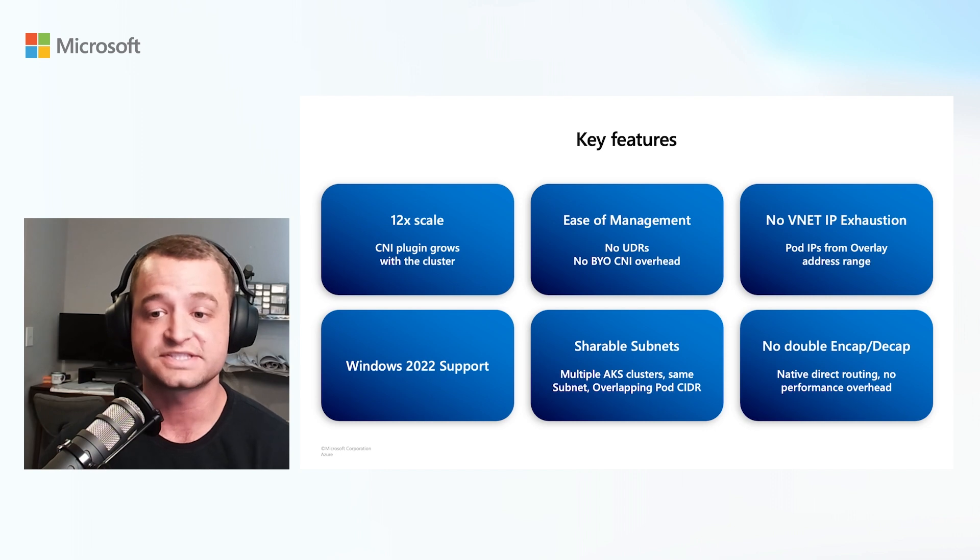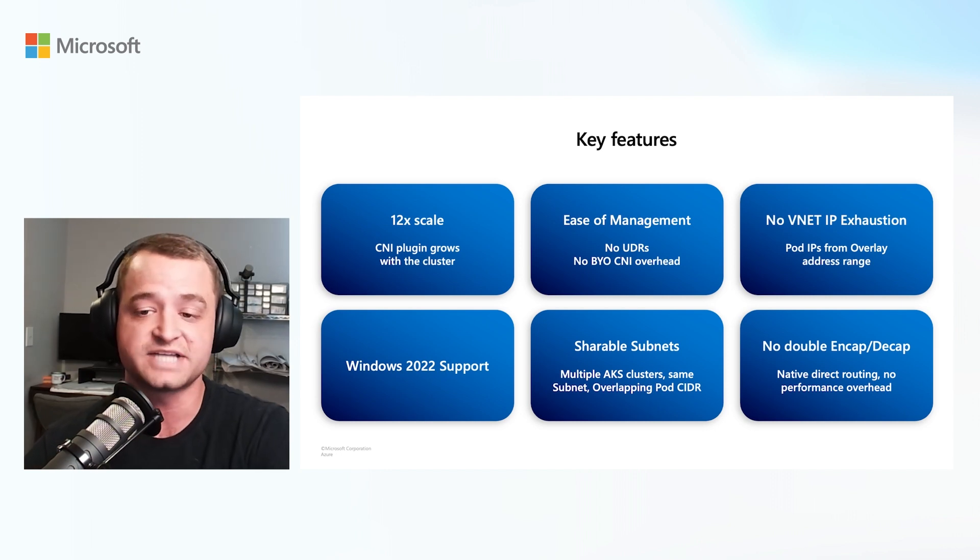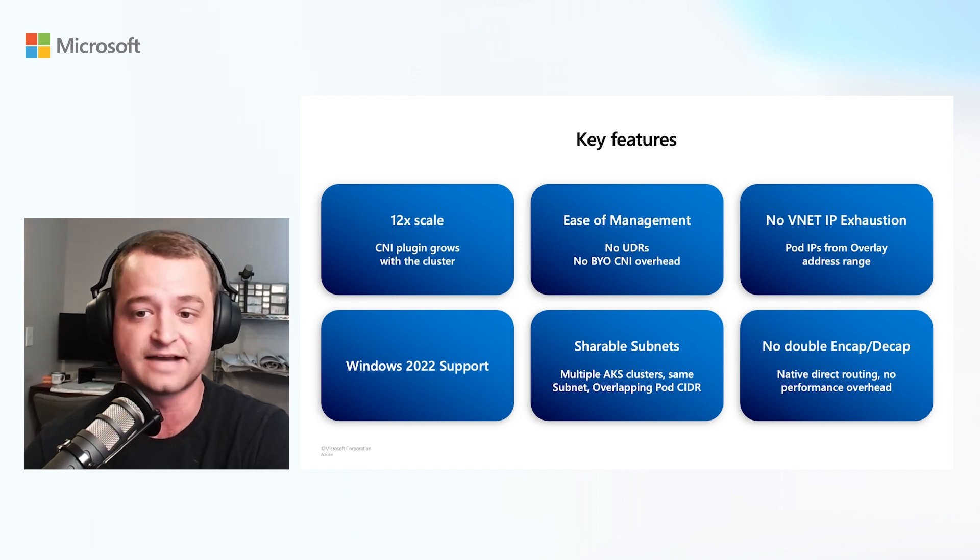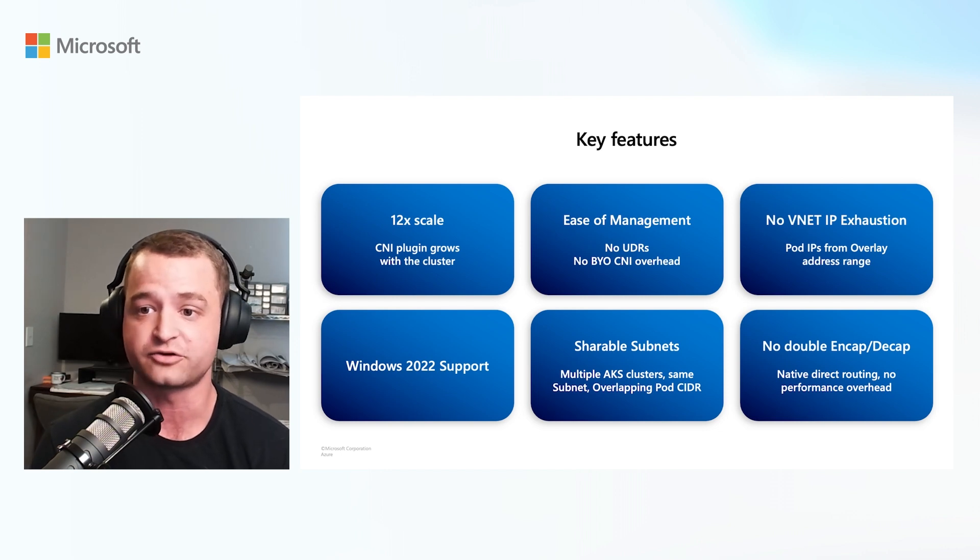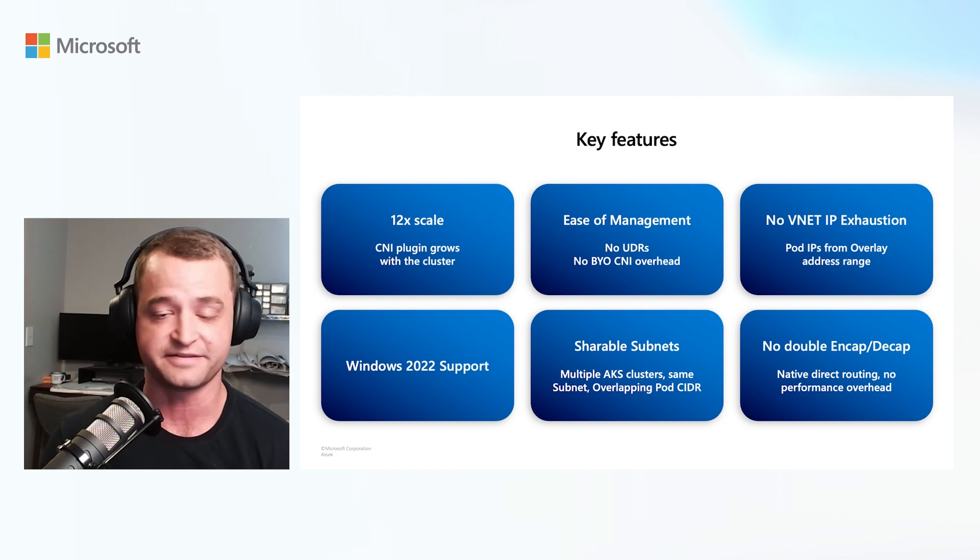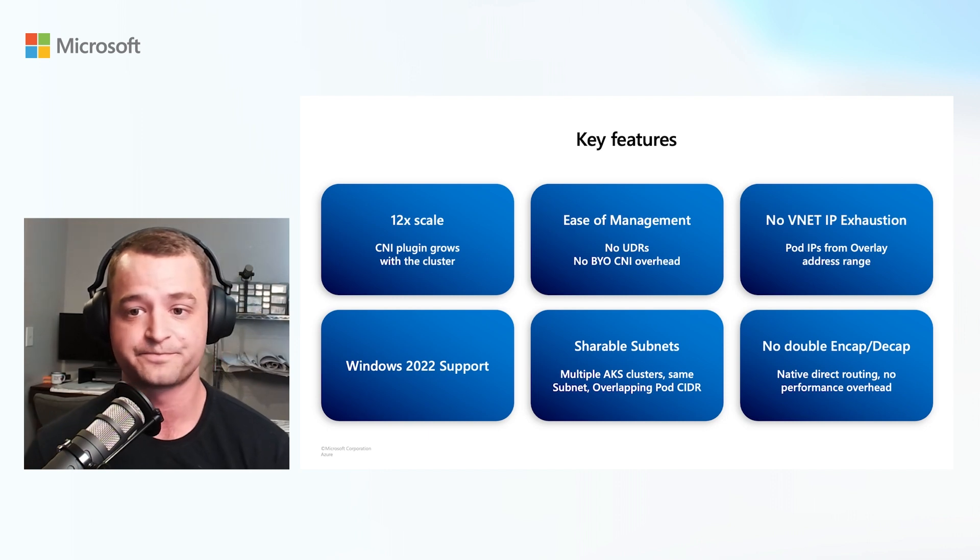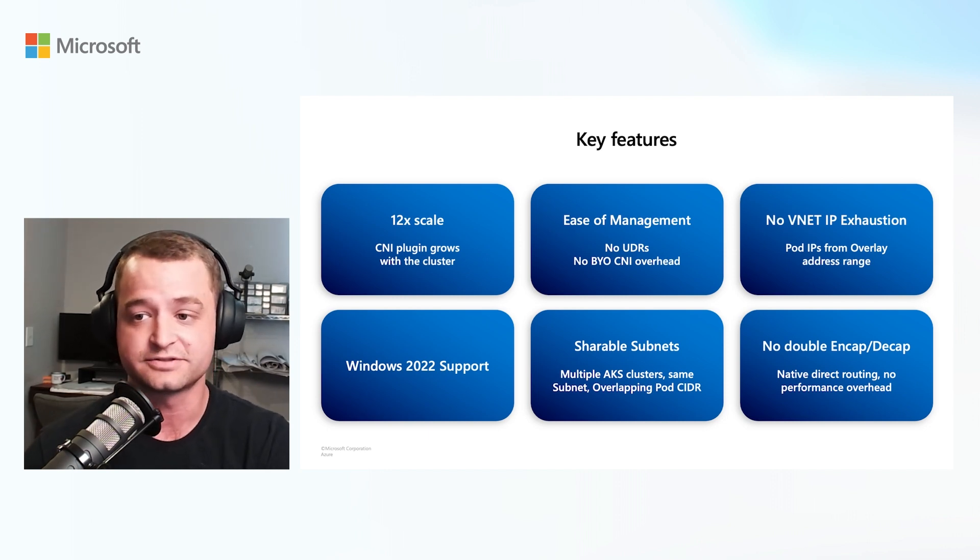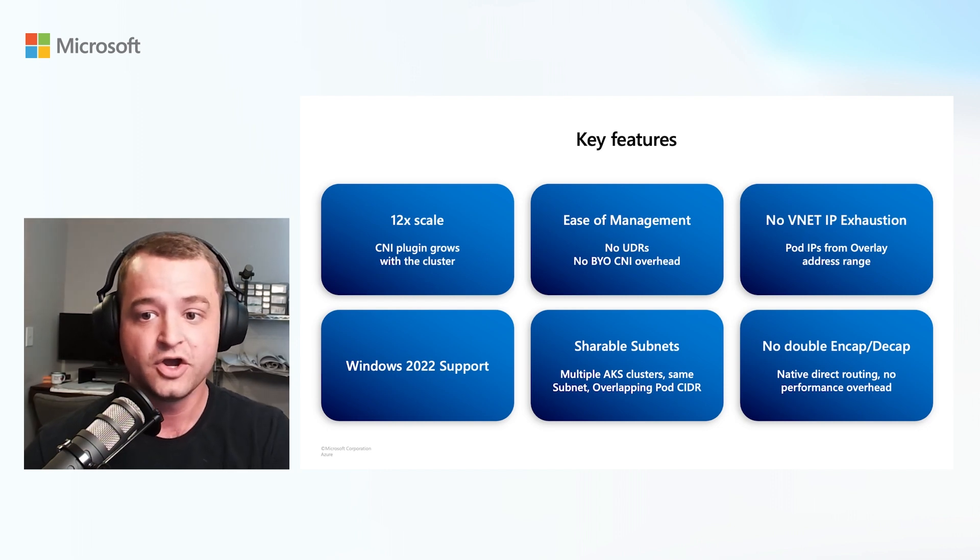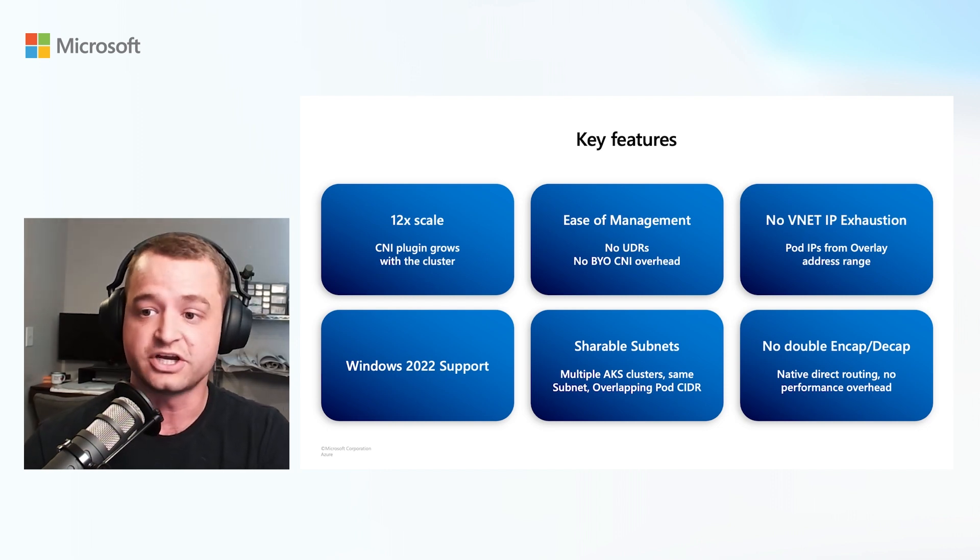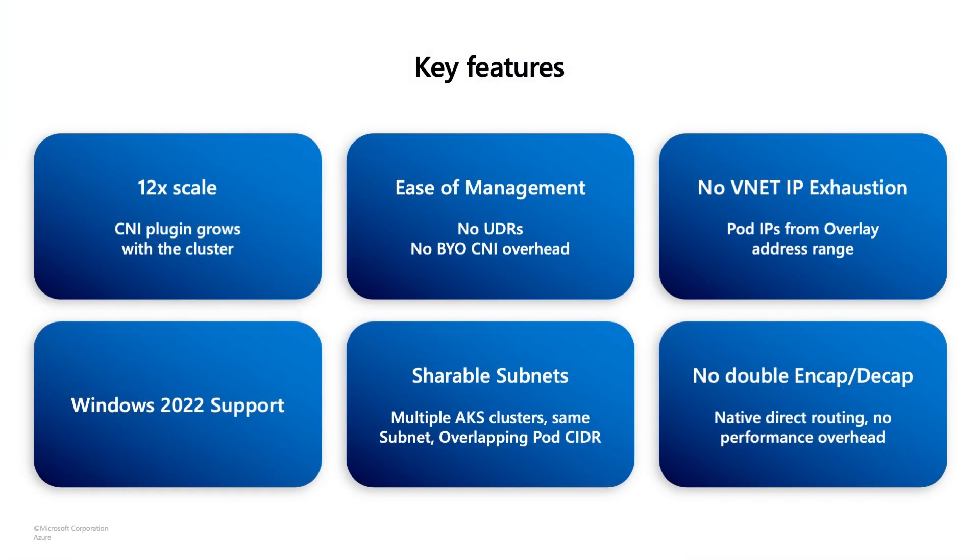So, let's summarize the key features of Azure CNI overlay. You get up to 12 times the scale of the other plug-in options, and the flexibility to grow your cluster to thousands of nodes. You no longer have to worry about the management overhead of BYO CNI or planning and creating all of your own route tables. CNI overlay handles all that under the hood for you. There's also no more worrying about vNet IP exhaustion. Your vNet IP addresses are for your nodes, and pods get their own. With Azure CNI overlay, you can share your pod's subnet across clusters for an amazing amount of flexibility in your environment. With Azure CNI, you also have Windows Server 2022 support, and you get native host networking performance and don't have to worry about the performance hit from double encapsulation and decapsulation.